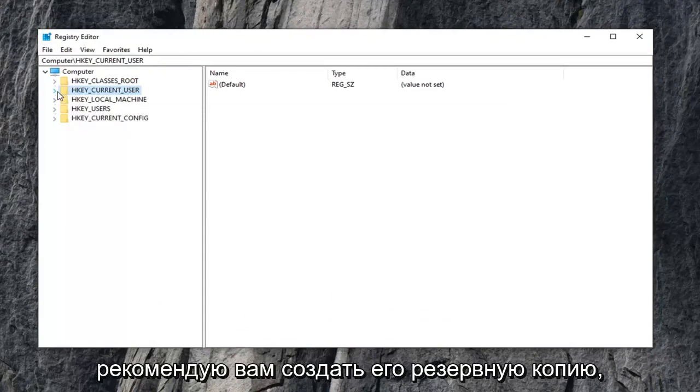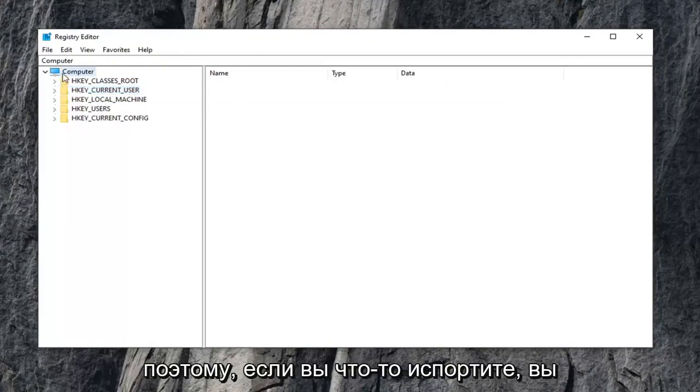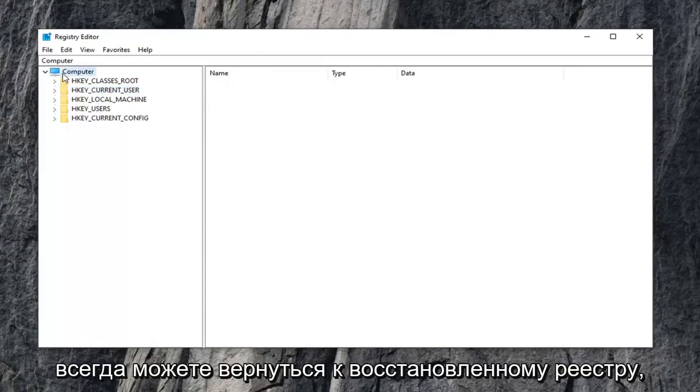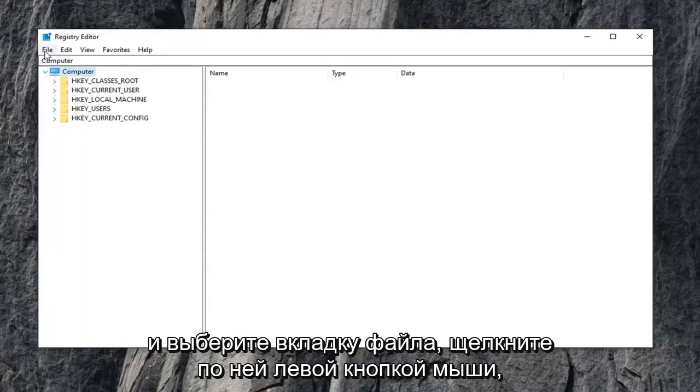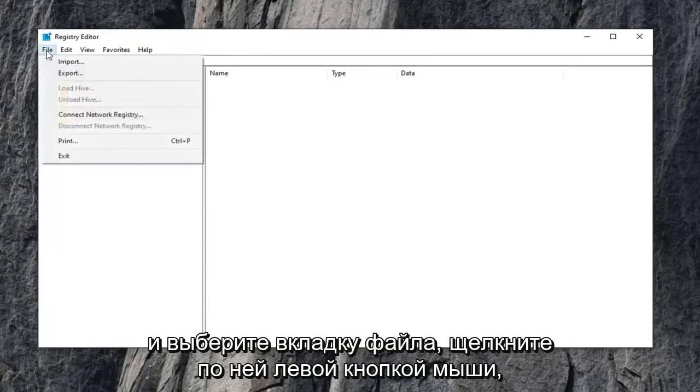And now before you do anything in the registry, I would highly suggest that you create a backup of it. So in case you mess something up, you can always go back to a restored registry. So in order to do that, it's very simple. Go ahead and select the file tab, left click on it,